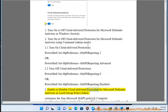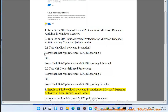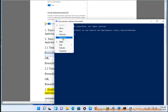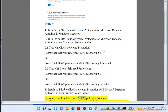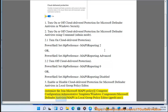Method 3: Enable or disable cloud-delivered protection for Microsoft Defender Antivirus in Local Group Policy Editor. Customize the 'Join Microsoft Maps' policy at: Computer Configuration > Administrative Templates > Windows Components > Microsoft Defender Antivirus > Maps, in Local Group Policy Editor (gpedit.msc).